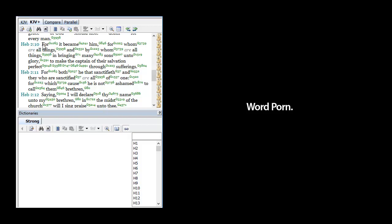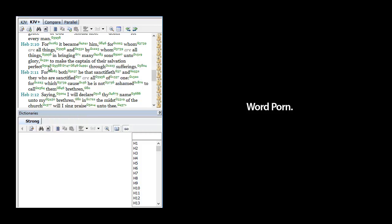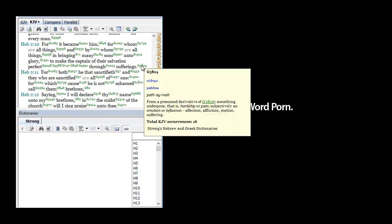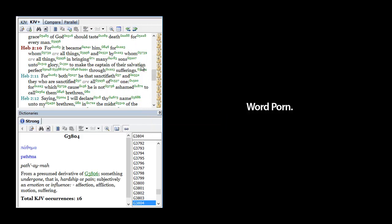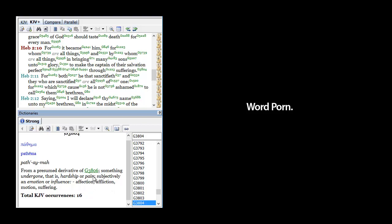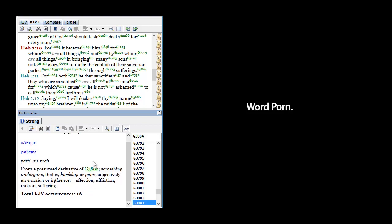And see, this is Hebrews chapter 2 verse 10. He said, 'For it became him for whom are all things, and by whom are all things, in bringing many sons unto glory, to make the captain of their salvation perfect through sufferings.' When you go into the word 'suffering,' he said it's from a presumed derivative of something undergone, that is hardship or pain, subjectively an emotion or influence: affection, affliction, emotion, suffering.